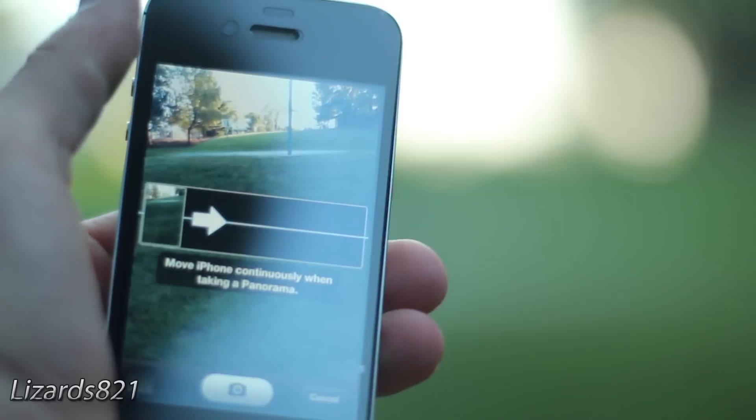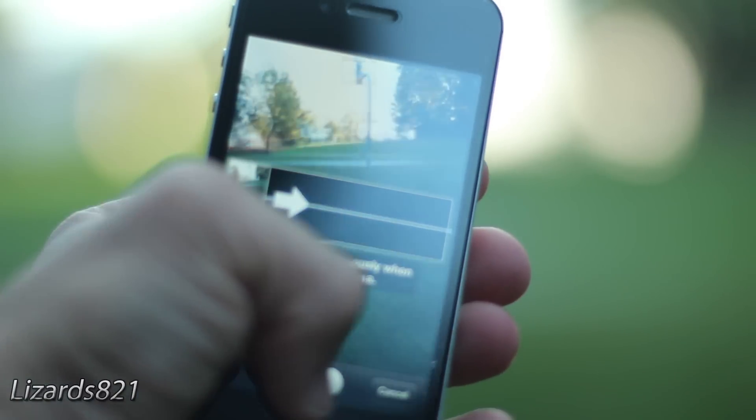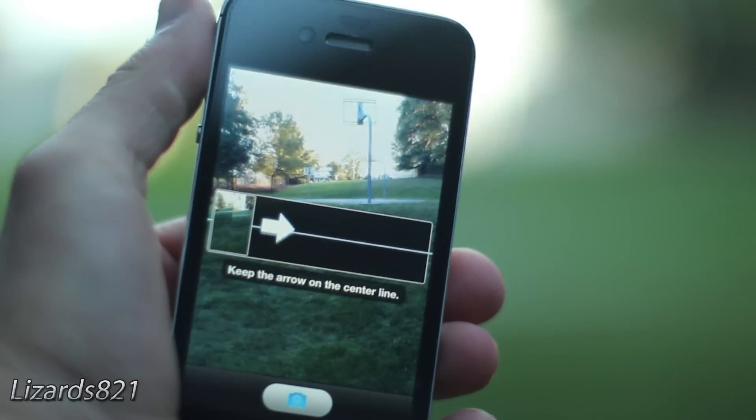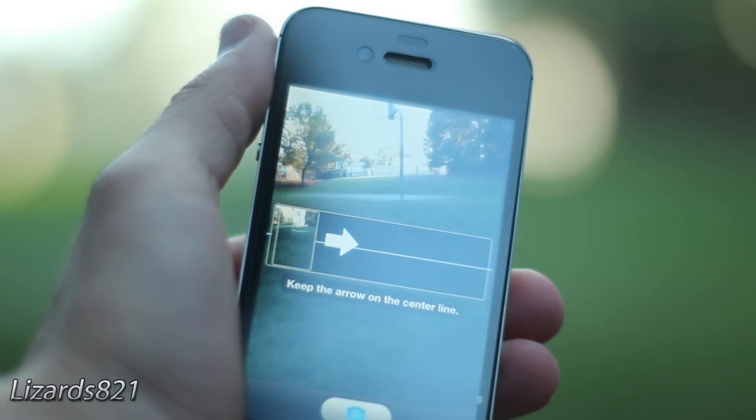It is pretty simple. Within the Camera app, simply tap on Options, then tap on Panorama.